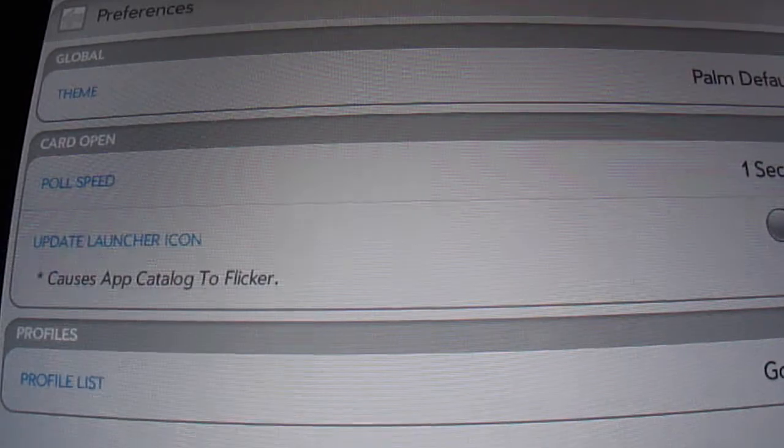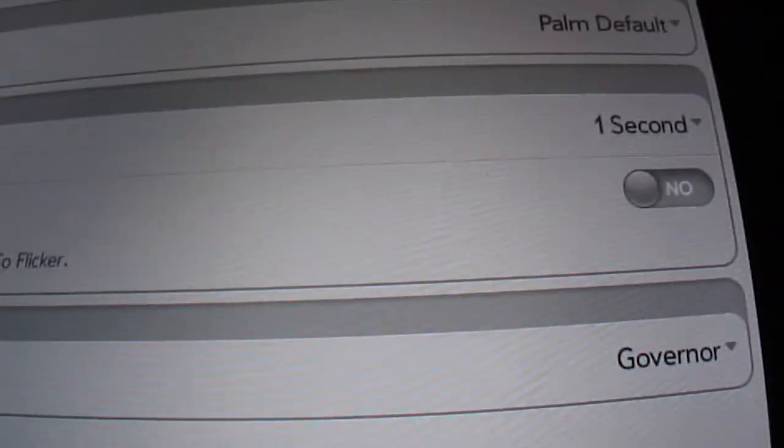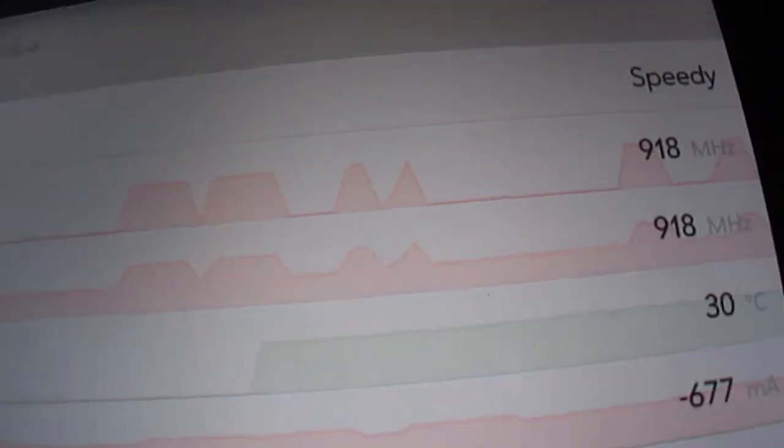Also, some people have said switching your poll speed to one second is a good idea. You can do that. I don't really care. Works both ways for me.